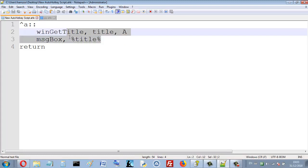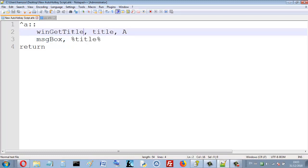So the first thing, so I use this function here WinGetTitle. So this function returns the title.